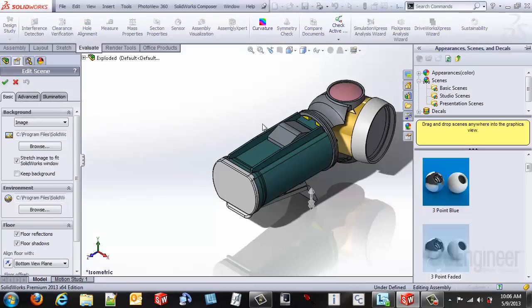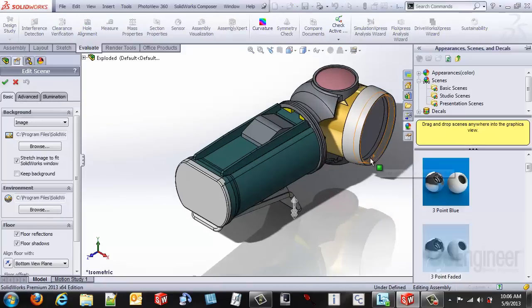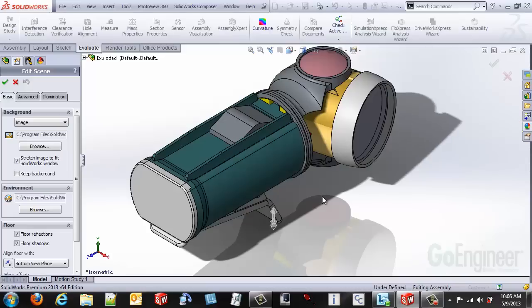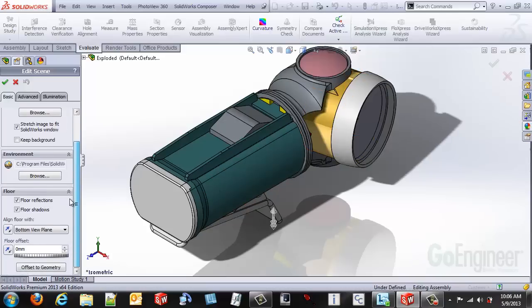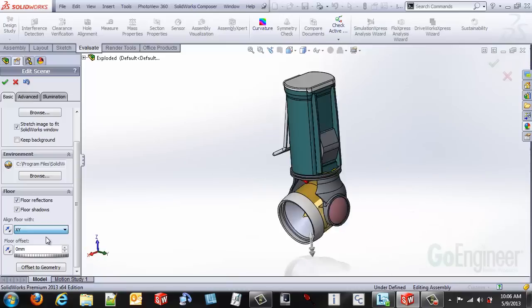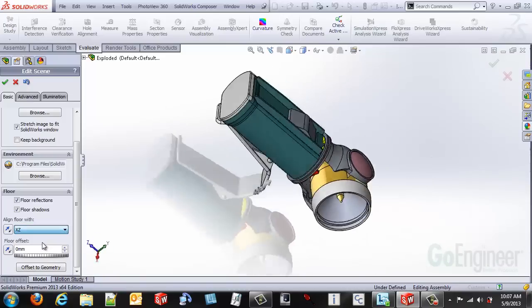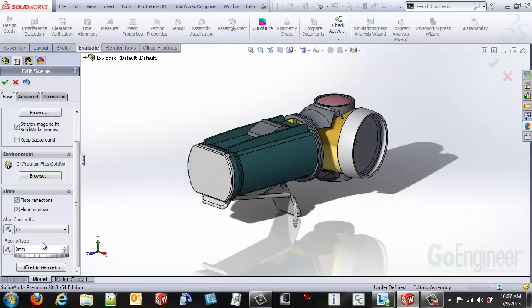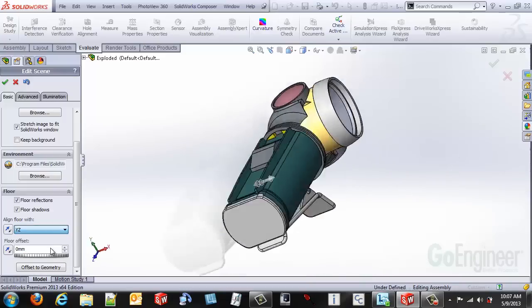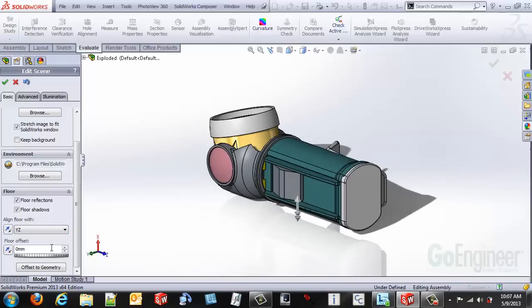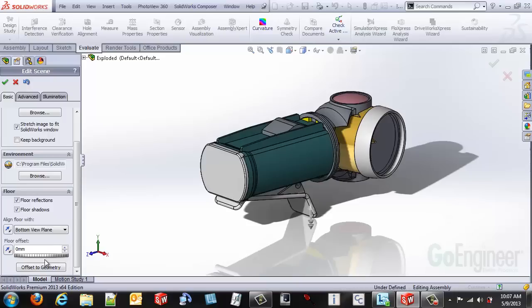From this option you can actually come in and you can change the orientation of your assembly or model. You can reorient it in a variety of different options. Obviously that one would not be very good for a flashlight, this particular assembly model. Or you could do it in XY or YZ. Better yet you might just say use the bottom plane. So that changes the orientation somewhat back to the way it was.